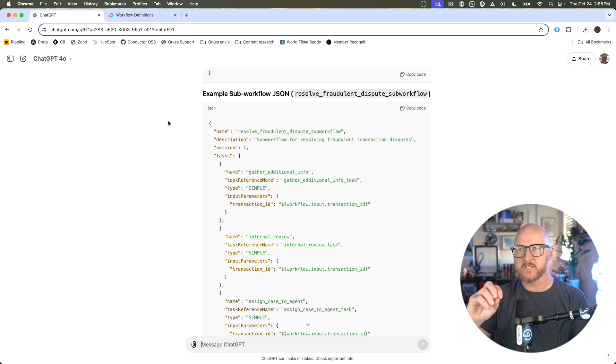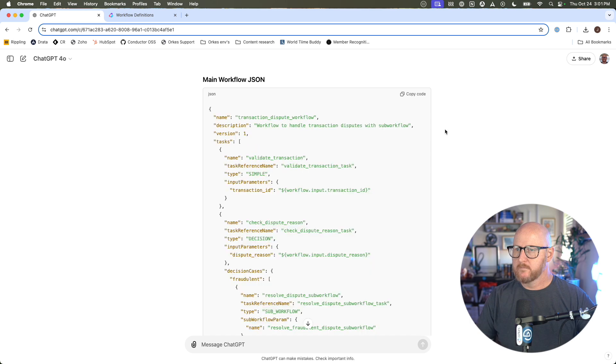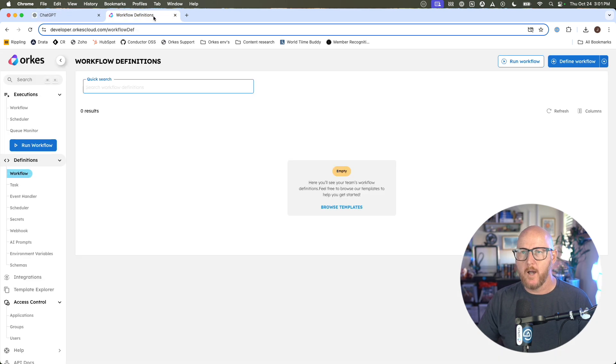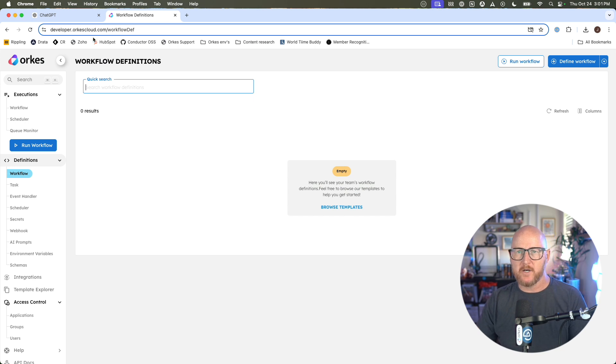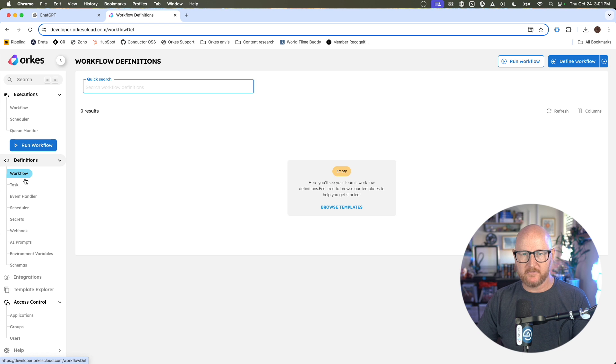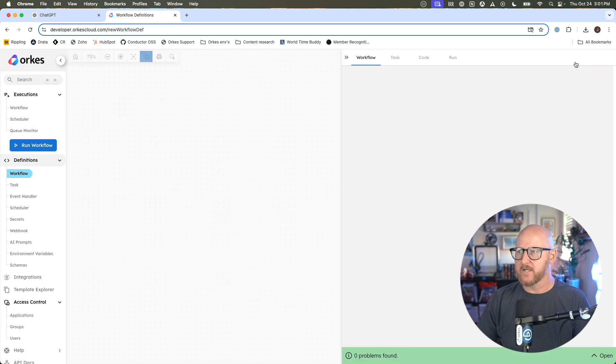All right, pretty straightforward. I'm going to copy over the code that ChatGPT created. I'm going to go into Orkes Conductor at developer.orcascloud.com, and under here on the left, under the Definition section, click on Workflow. In the upper right, I'm going to click on Define Workflow.